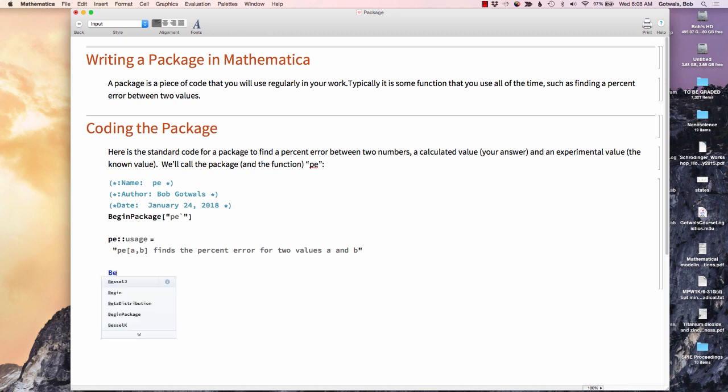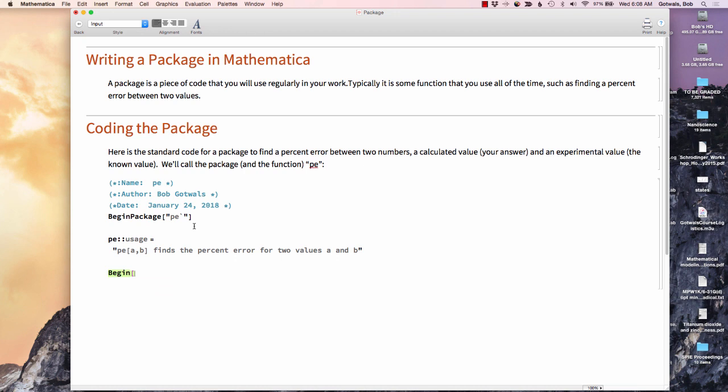Now I'm going to start what's called a private section. And I'm going to want a quote, another one of those back accent signs, the word private, another back accent, a double quote, and a closed parentheses.